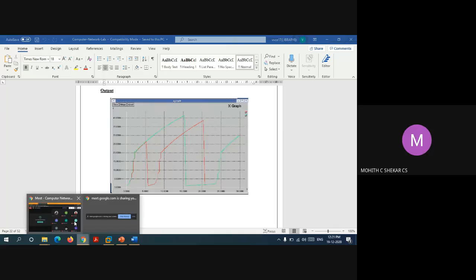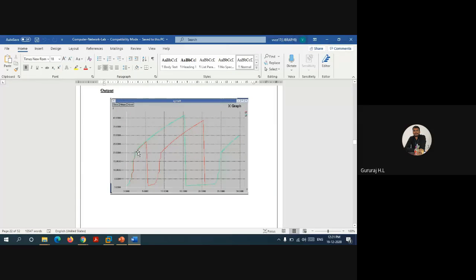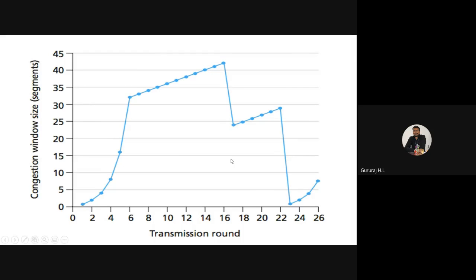In the graph, you can see the exponential growth followed by linear growth once the threshold is reached — that linear portion is the Congestion Avoidance phase. At some point, one or more packets get lost in the network or an acknowledgement is not received. At that point, the congestion window value dips to half of the current congestion window value.